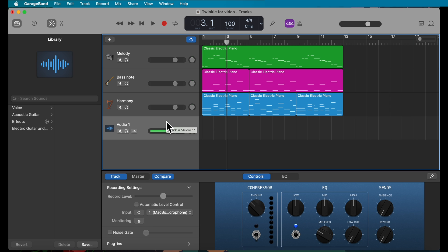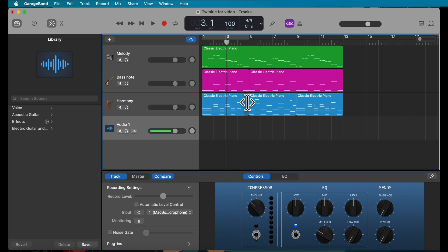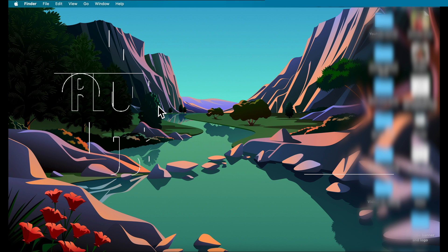The great thing about having this GarageBand file given to you already is that your tempo, key, and time signature are already preset for you. Of course, if you want to change those while recording, you can easily do that.